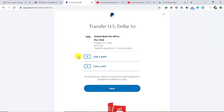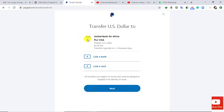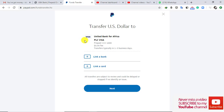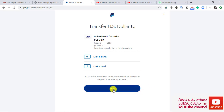This takes you to the next interface. Here you see the type of card and where you acquired it from. The card I have linked to my PayPal account is a Visa card acquired from United Bank for Africa. In your case, you'll also see your card type and issuing bank. Click Next to proceed.